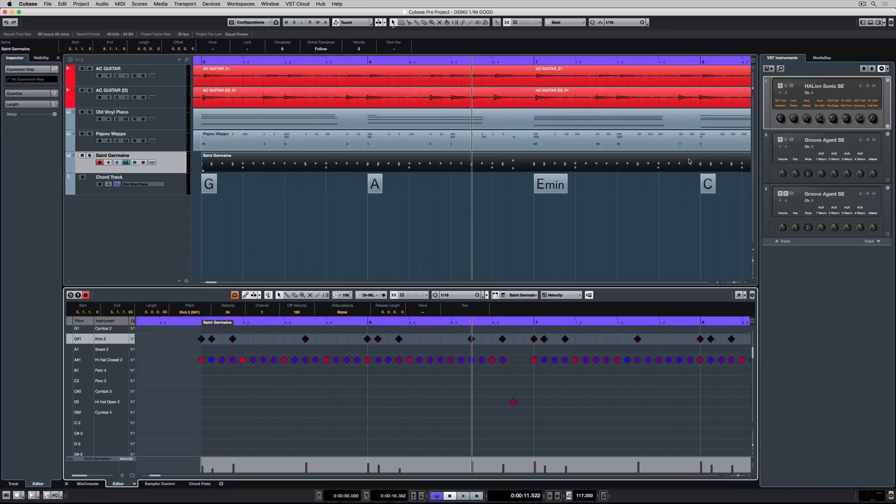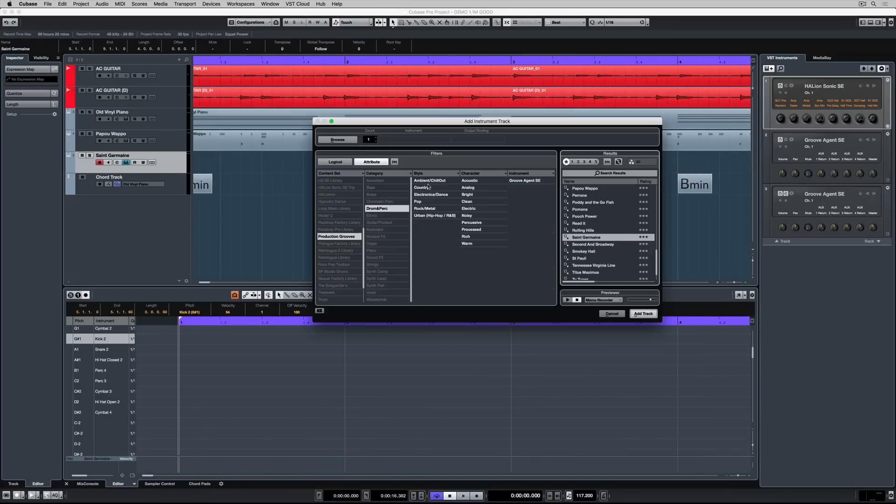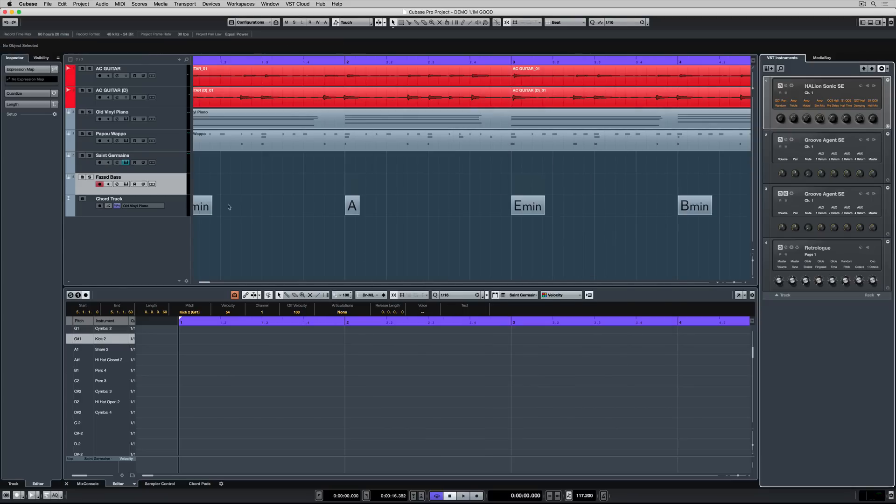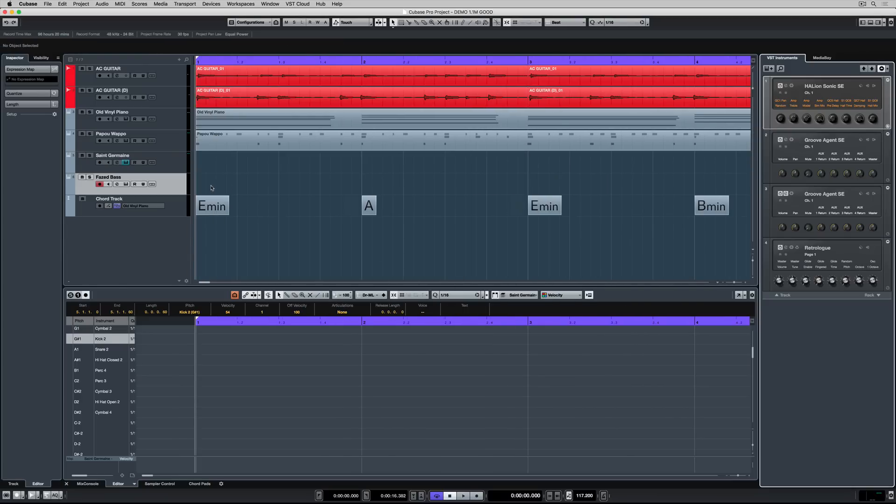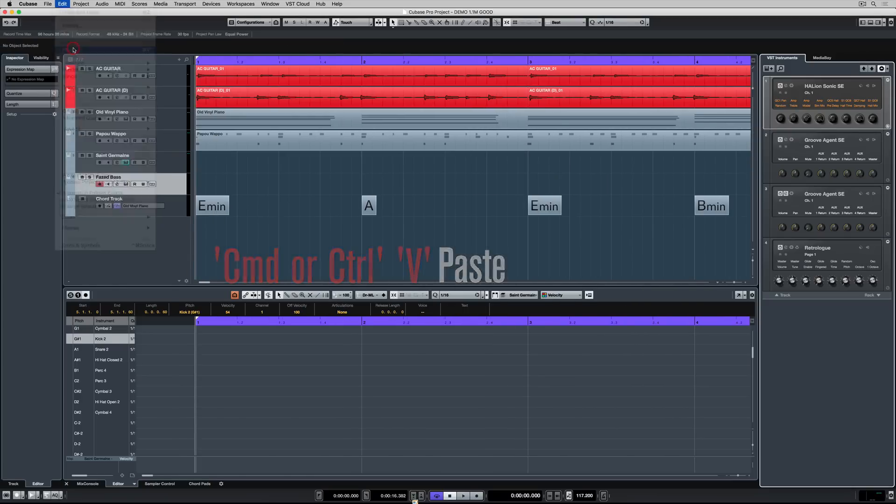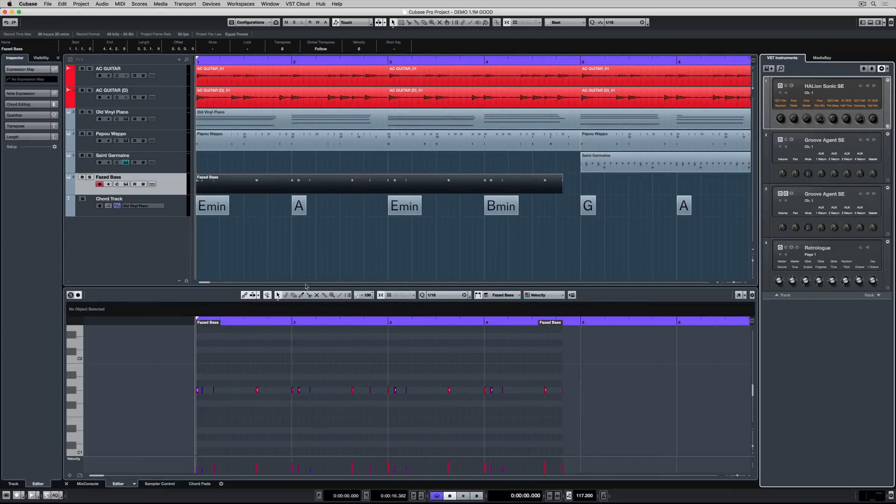It's time now to find an instrument that I can use to create a bass line. So I'm using my filters to find a bass and as soon as I've found a bass I just hit add track. If I go to the start of my project I can hit control or command V and this will paste those kick drum notes in onto the RetroLog track.